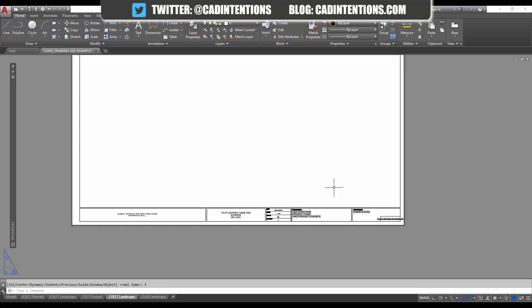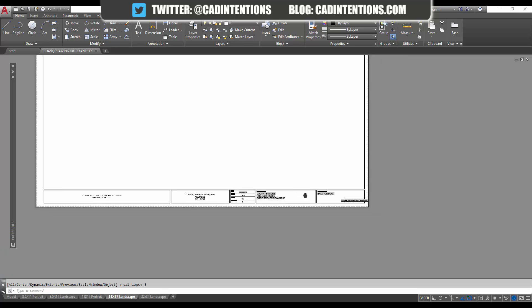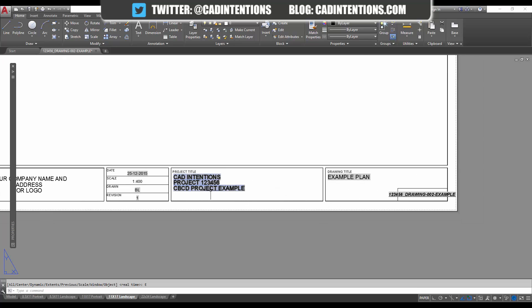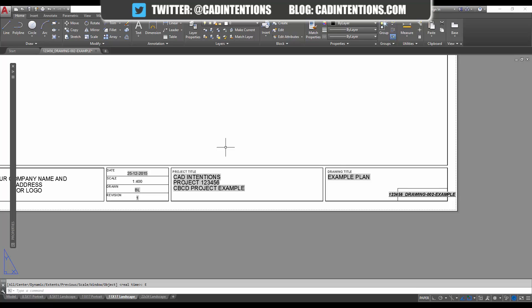You can use fields in sheet sets, which I go over in my sheet set course, which is available on CADintentions.com. In there I show you how to set up a sheet set as well as a title block where all of this information here is automatically populated by your sheet set. So when you update a sheet set, your drawing title block information updates as well. It can save you a ton of time and that's available in my sheet set course on CADintentions.com.